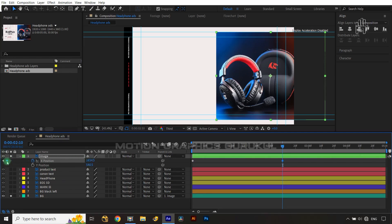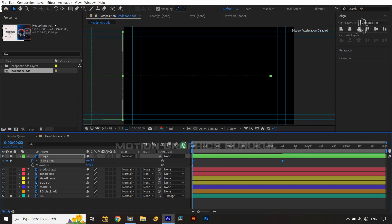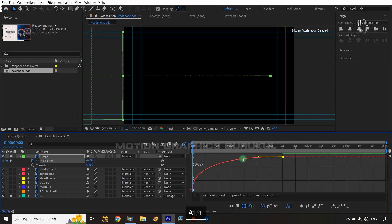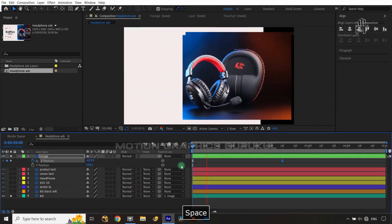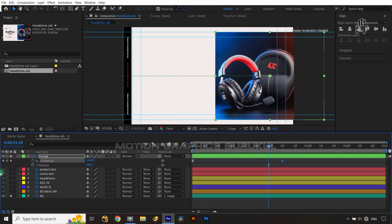Jump to around two seconds and ten frames, then set another X position keyframe. Come back to frame zero and drag the image off to the left side of the composition while holding Shift. Select both keyframes, go into the Graph Editor, and adjust the tangents so the animation starts very quickly and eases very slowly at the end.